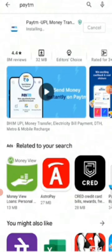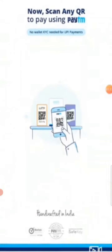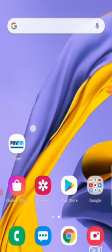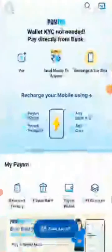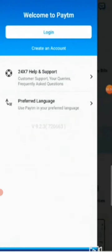Once the app is installed, we'll see how to create an account. Click on the Open button, and the Paytm icon will appear. Click on it — this is the home page of Paytm. In the upper corner you will see two options: Login and Create an Account.